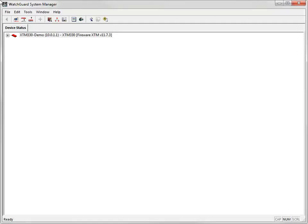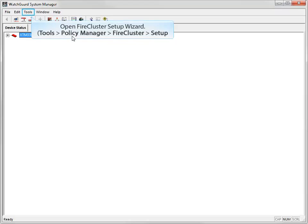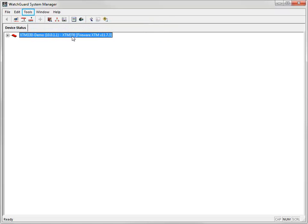To configure FireCluster, you can either run the FireCluster setup wizard or configure FireCluster manually. For this demonstration, I'll use the FireCluster setup wizard. Open WatchGuard System Manager and connect to the XTM device that has the configuration you want to use for the cluster. Start the FireCluster setup wizard by clicking Tools, Policy Manager, FireCluster, Setup.